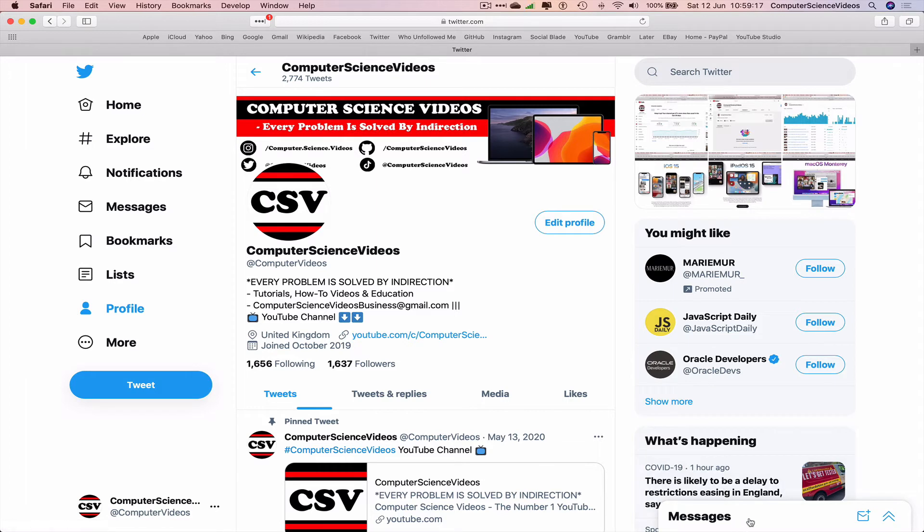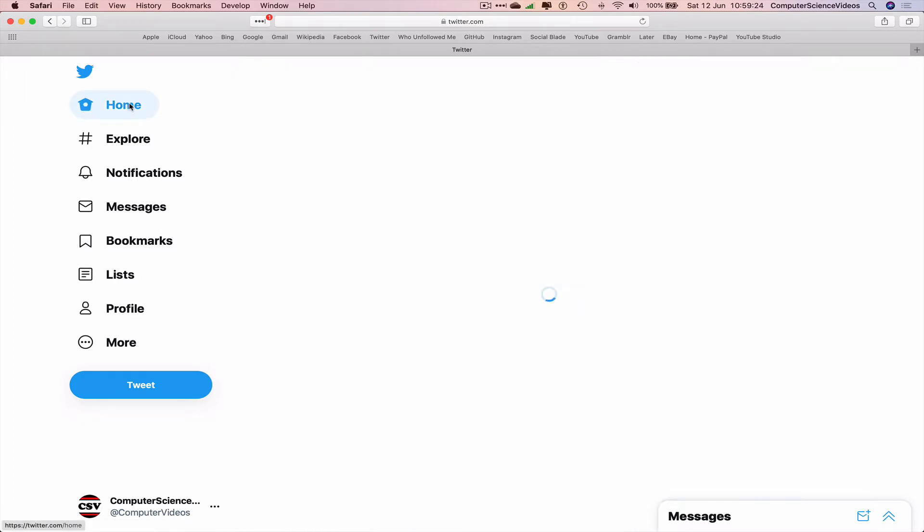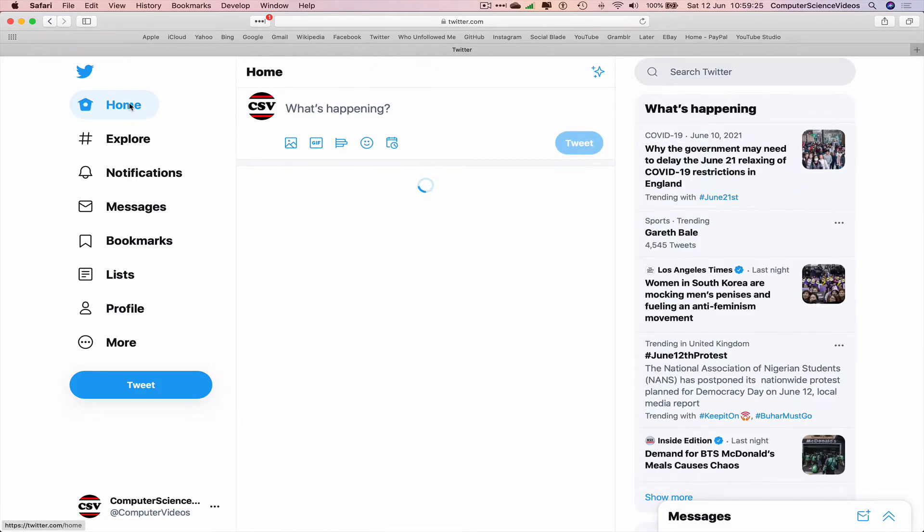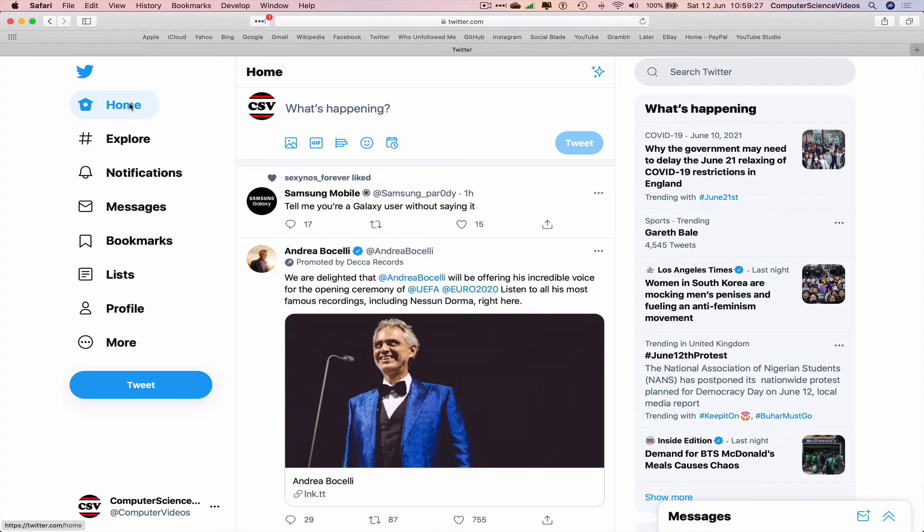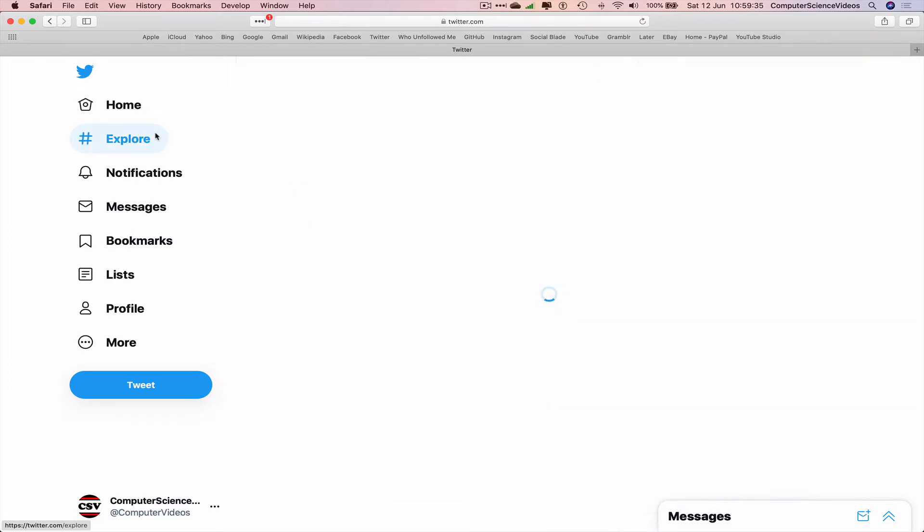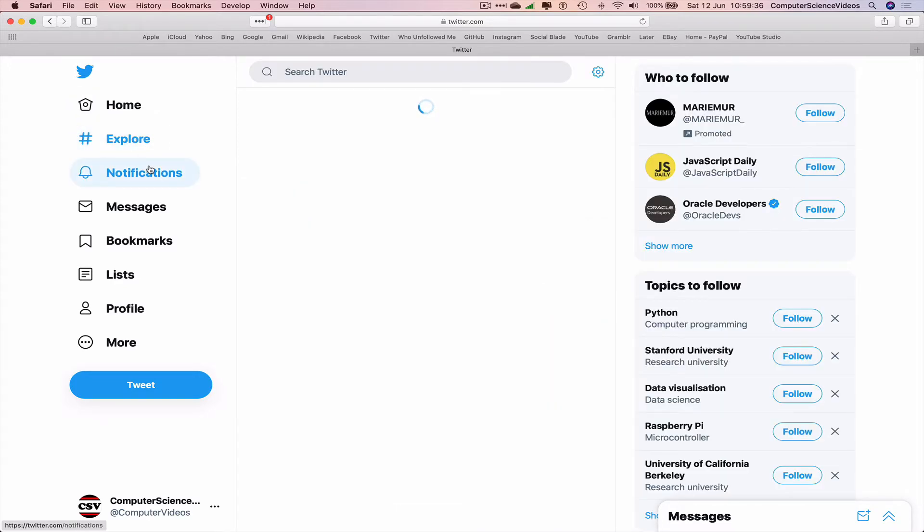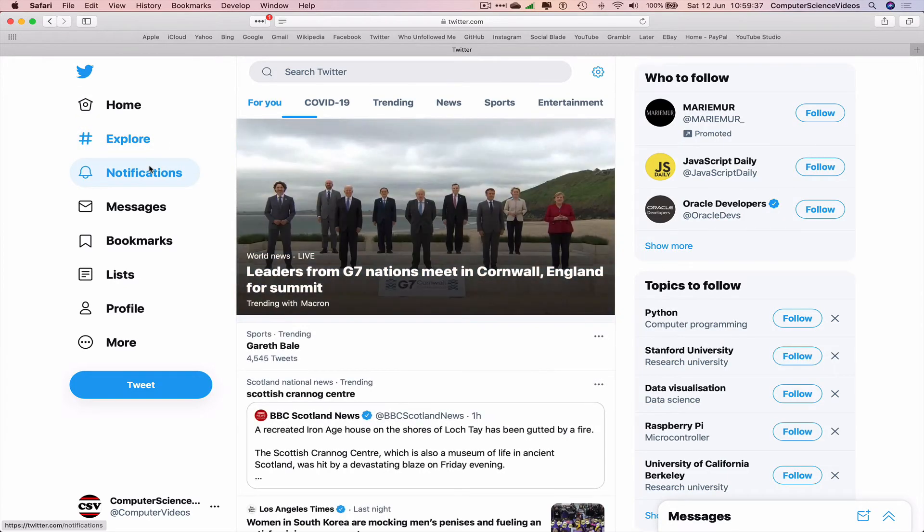Let's now go back to the left-hand side navigation menu. Home—click on home and these are all the tweets that are coming into the timeline. Go to explore, what's happening, notifications, messages, bookmarks, lists, back to your profile.